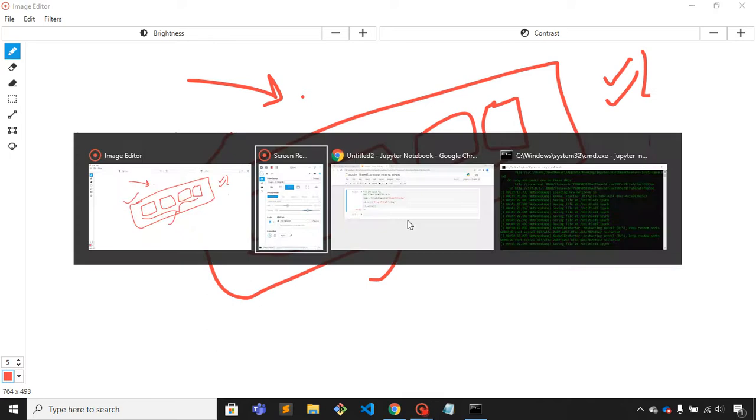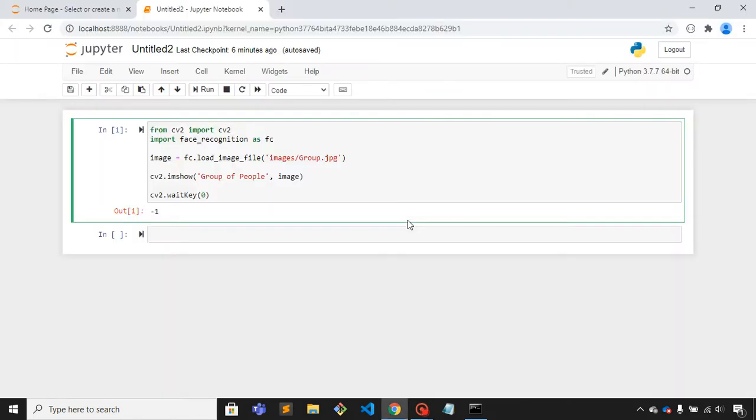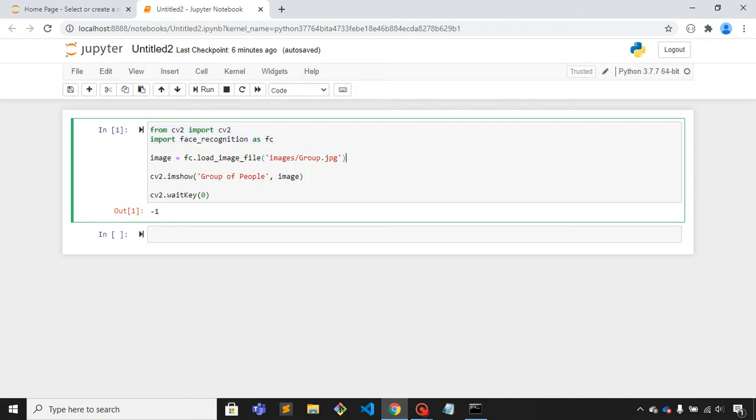Let me open my Jupyter Notebook. Here I have written some code. These two lines are for importing libraries and here I am fetching the image and putting that image into a variable. This is just for showing the image on canvas.